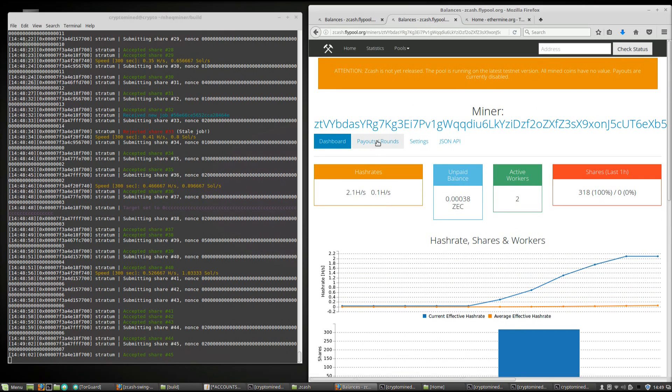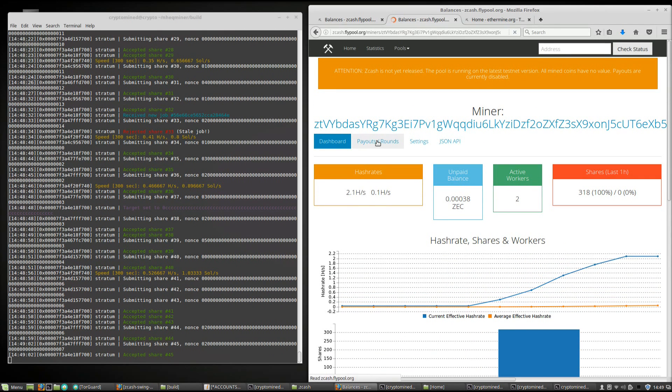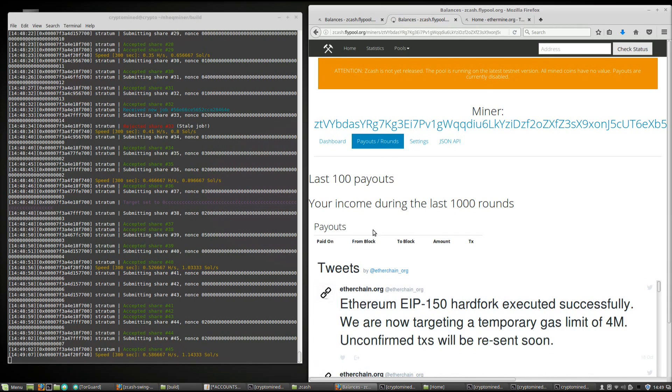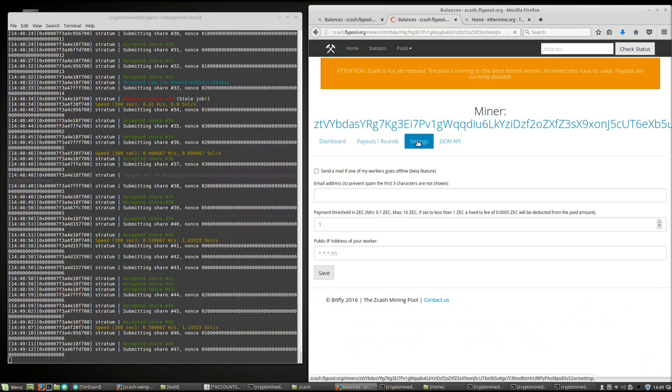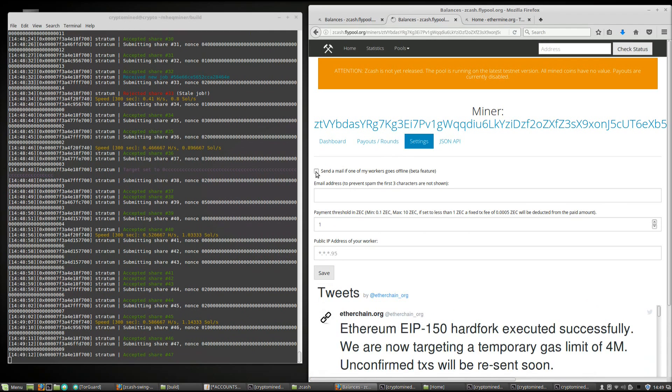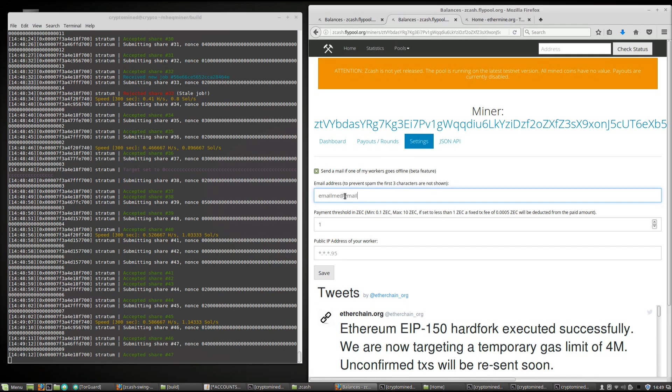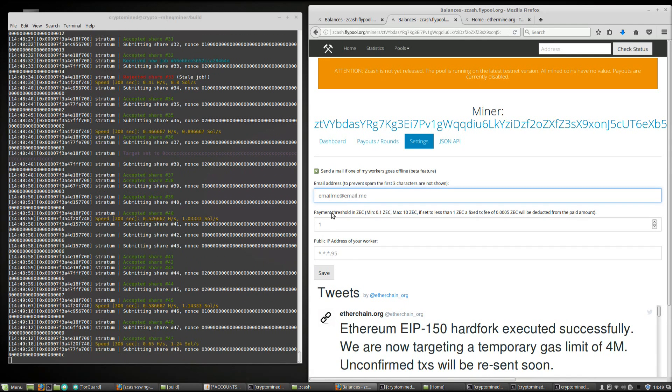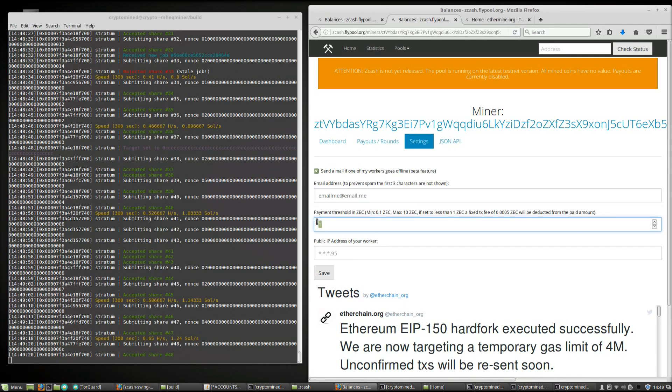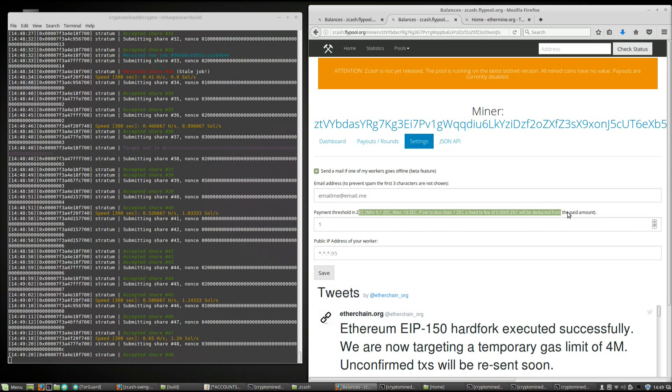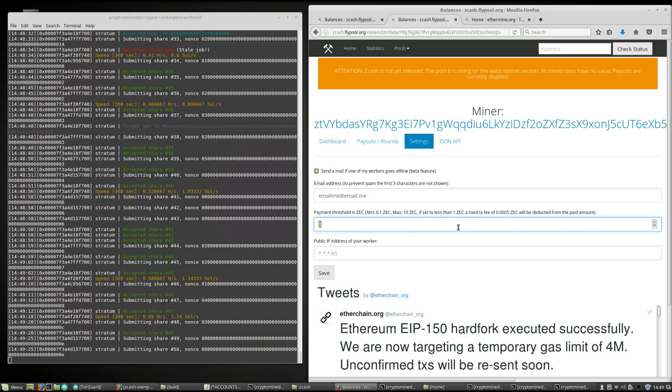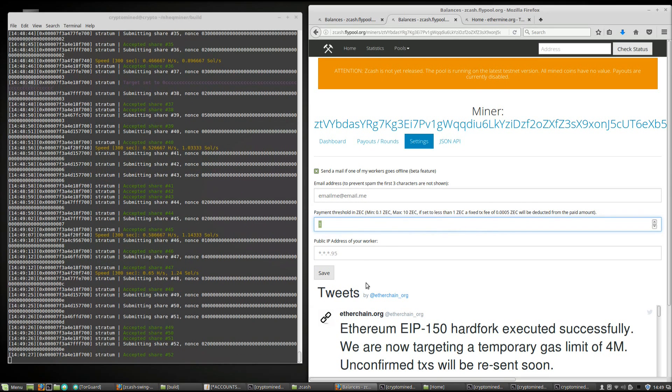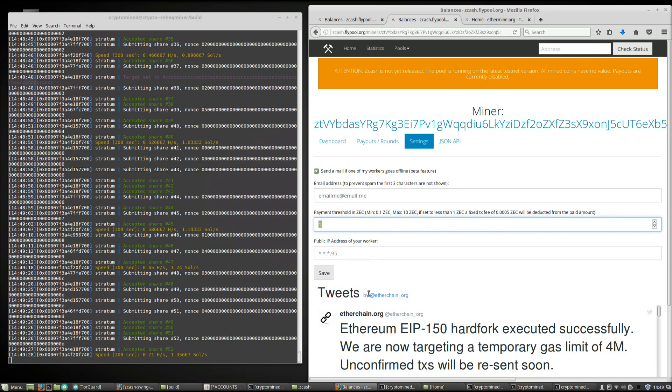You can go to the payouts page. It will show you your payouts when you get some, just like it does on Ethermine. Same in the settings, you can put in an email so when your workers go offline, they send you an email. Really great option. You can change your payment threshold. Again, just a great layout, easy, simple, everything you really need.